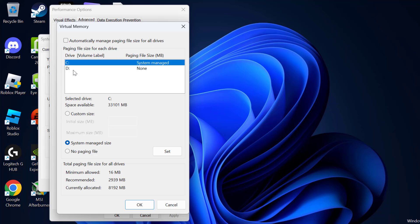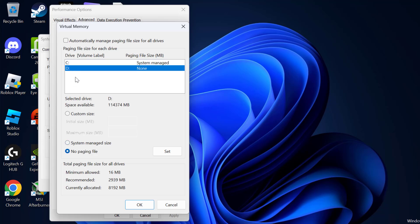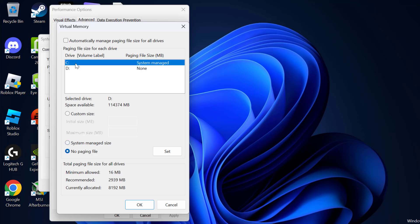Under the drive list, you need to select the drive where you are going to install the game. After selecting the drive, select Custom Size.